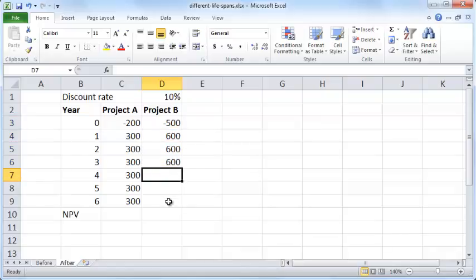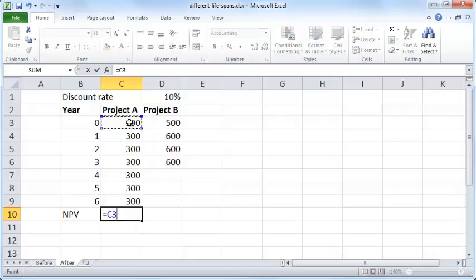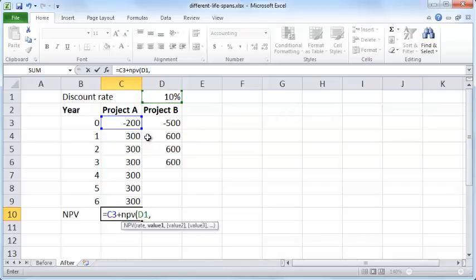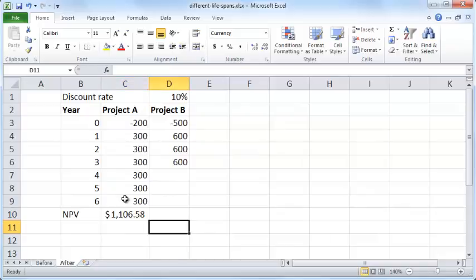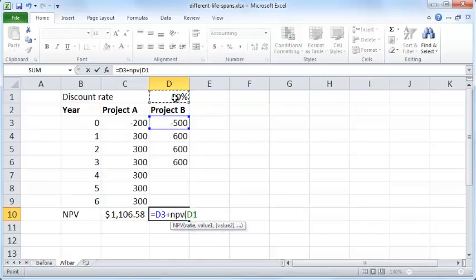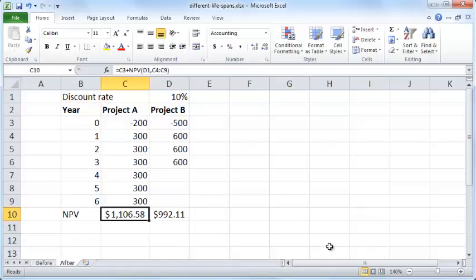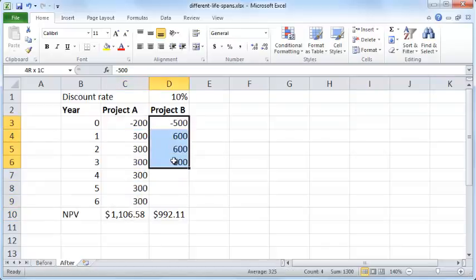So how do you evaluate which one is a better project? You could do the traditional NPV method — compute the NPV for both cash flows at a 10% interest rate, giving $1,106 for project A and another NPV for project B's 3 years of cash flows. It appears that project A is more attractive, but that is not the case, because project A goes till year 6 while project B only goes till year 3.